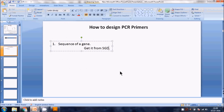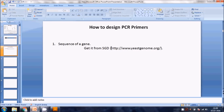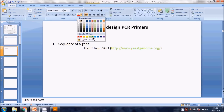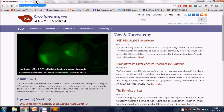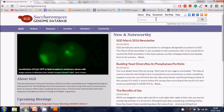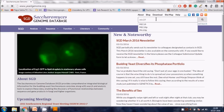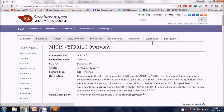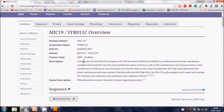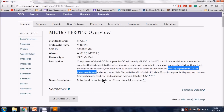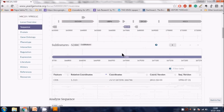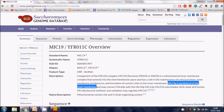We search for MIC19 and it takes us directly to the gene named MIC19. The summary describes it as a component of the MICOS complex - a mitochondrial inner membrane complex. MIC19 is a peripheral inner membrane protein. There's a lot of information here we don't need right now.